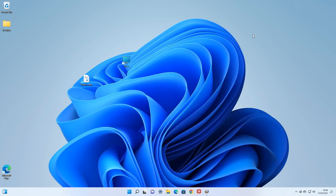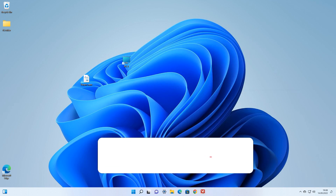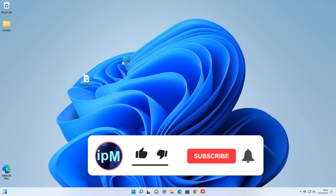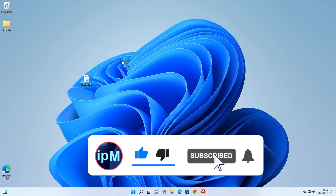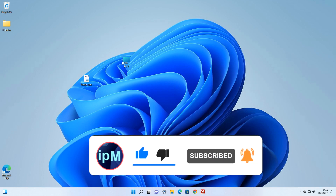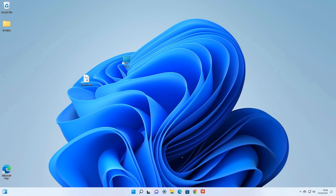The document has finished printing and the printer has completed its work successfully. This concludes my lesson, and if you found this helpful, please share my video with anyone. Write me a comment — I will answer all your questions and try to help you. Thank you very much for watching my video.